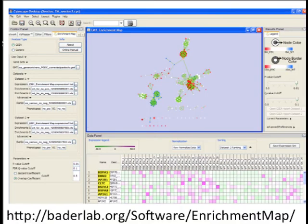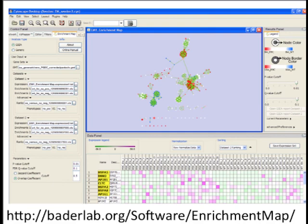Enrichment Map is an app you can get for Cytoscape — a free app. It allows you to load up your results from GSEA or g:Profiler and visualize them in a fairly straightforward way.